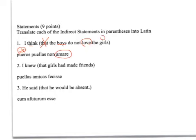So girls would be the direct object, and so it would be the direct object here. 'I knew that the girls had made friends.' You don't translate 'that.' Your subject, girls, is in the accusative. And then 'had made' — to get that translation, you have a perfect main verb, and then you have to use a perfect infinitive. And then friends would just be in the accusative.